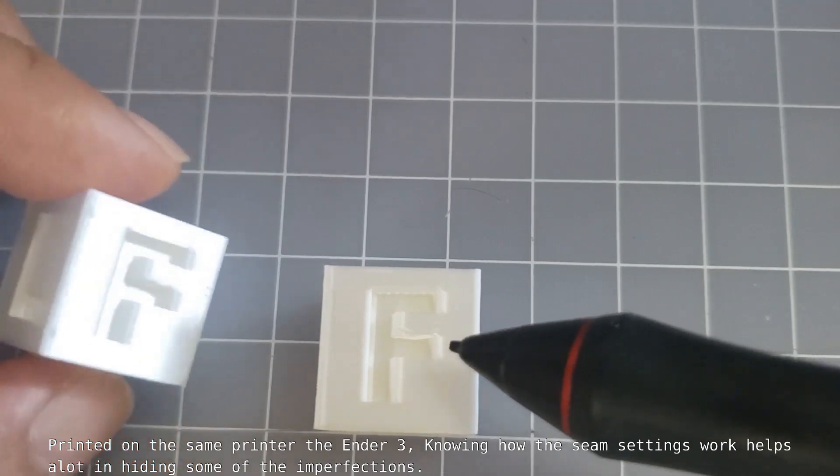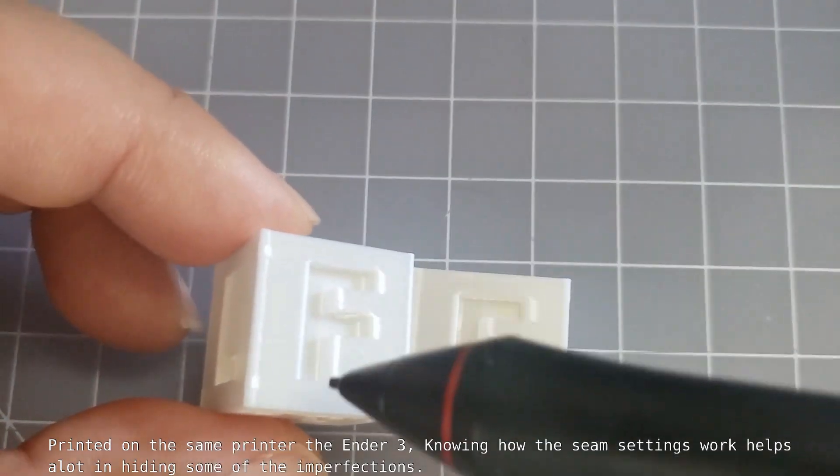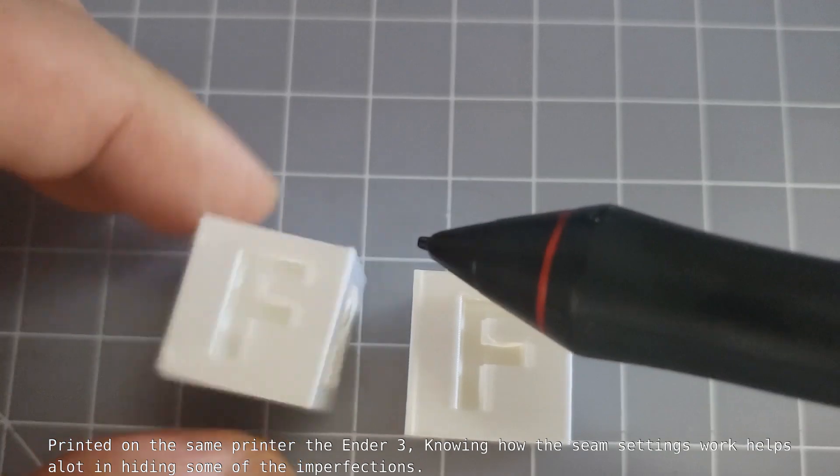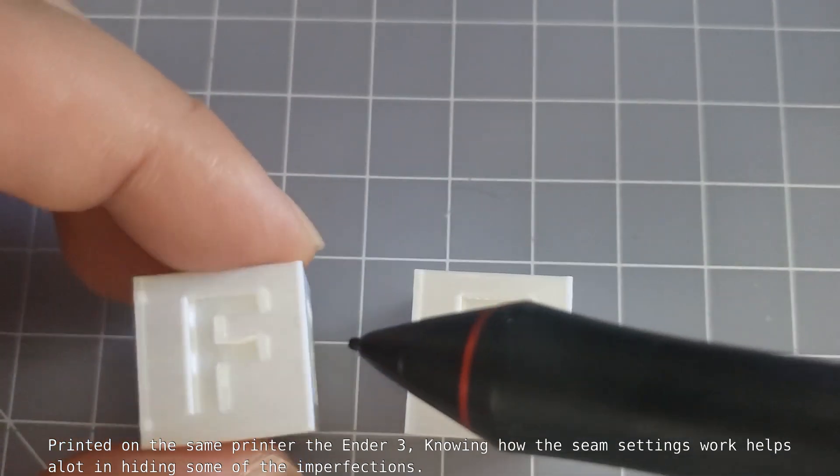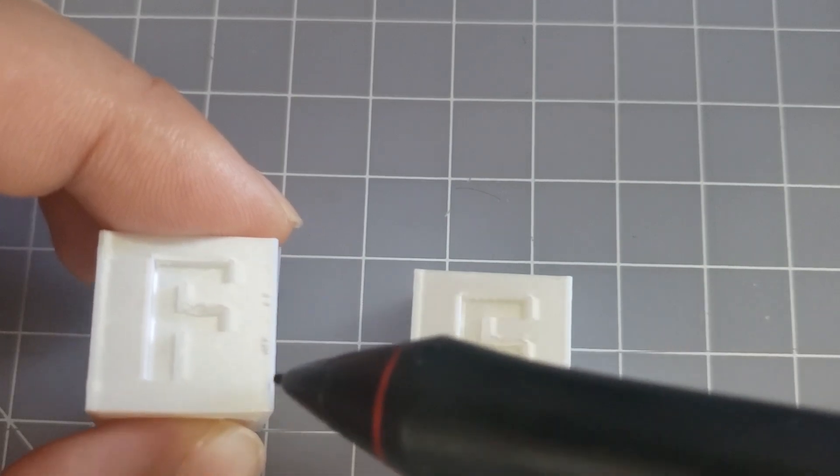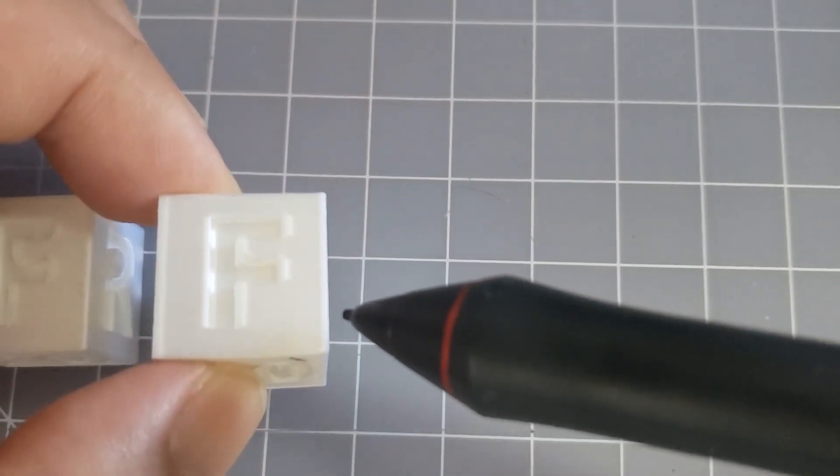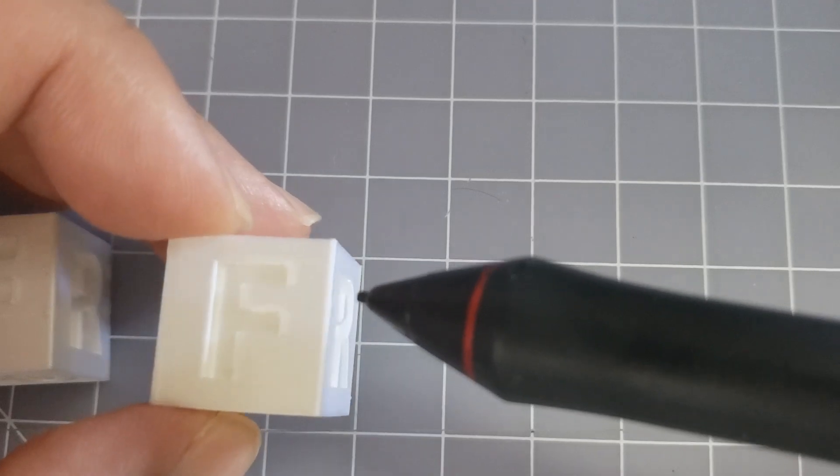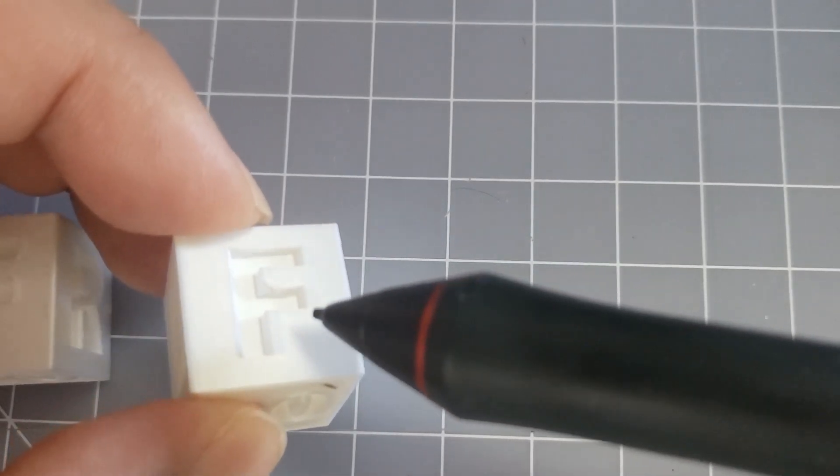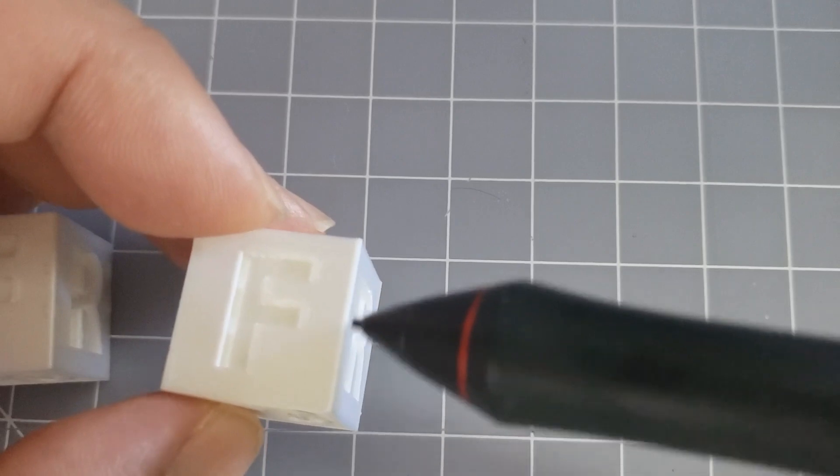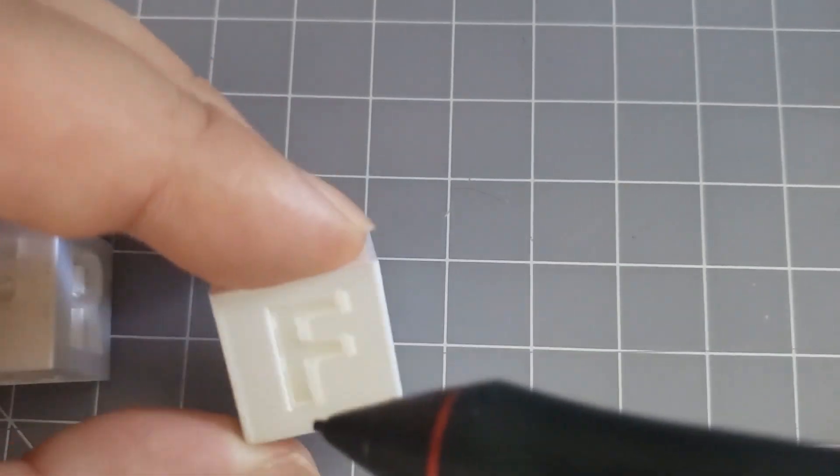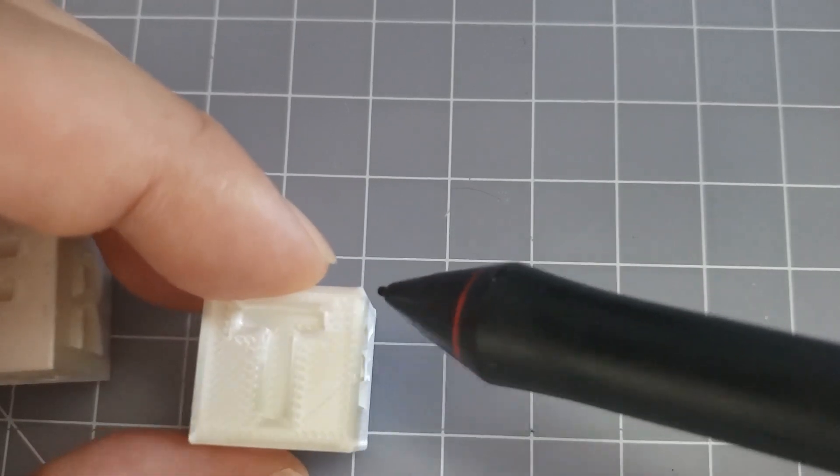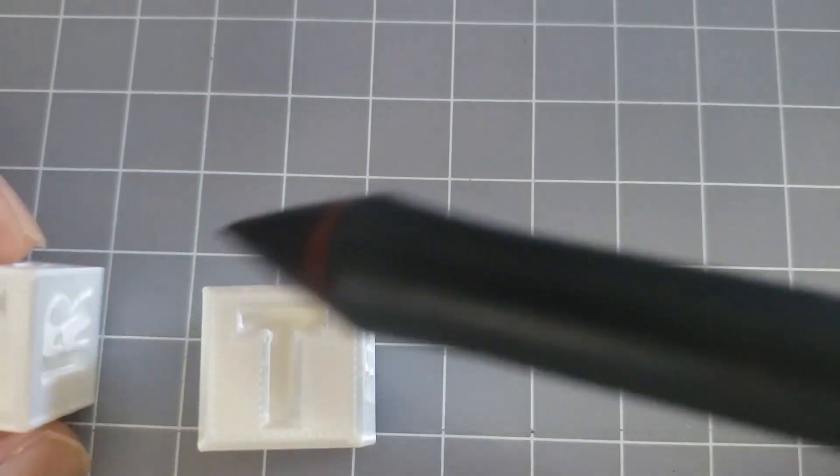You can tell by the F right here. There's none right here.